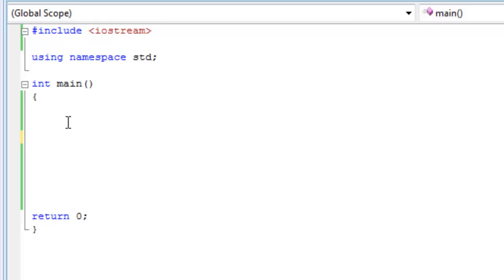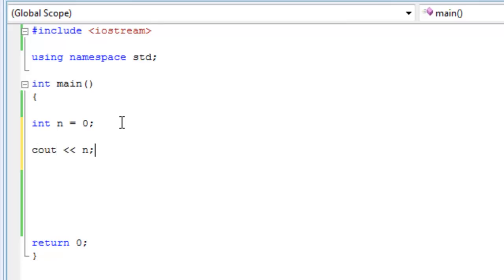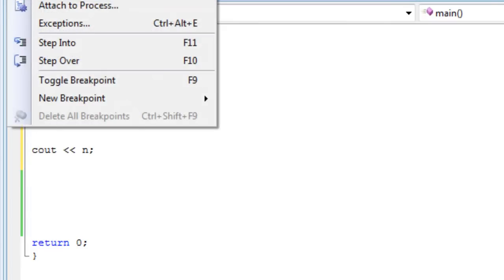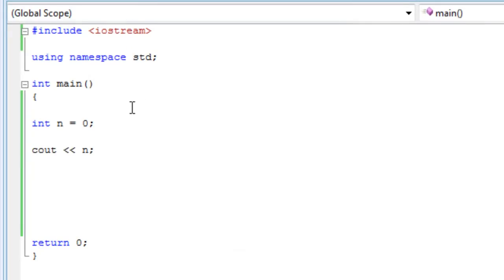So let me start by declaring a variable called n as an integer and initializing the value to zero. So int n equals zero. And then we want to print out that value of n on the screen. We want to debug this and we're supposed to get a zero.